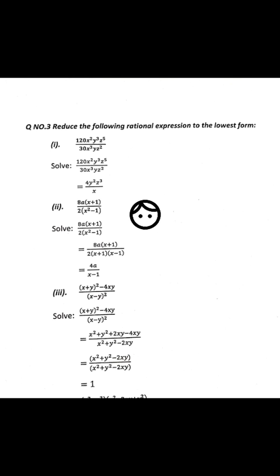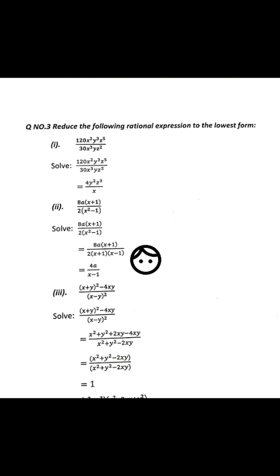Question number 2: 8a(x+1) divided by 2(x²-1). In the denominator, apply the formula a²-b² = (a+b)(a-b), so x²-1 factorizes as (x+1)(x-1). The (x+1) in numerator and denominator will be cut. The answer is 4a divided by (x-1).